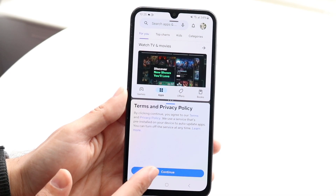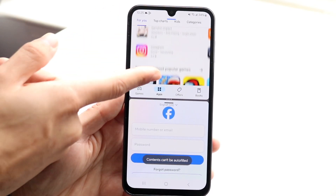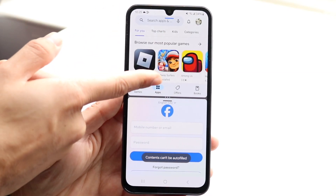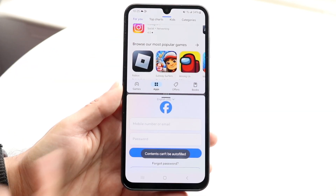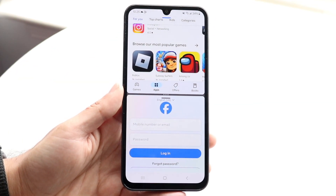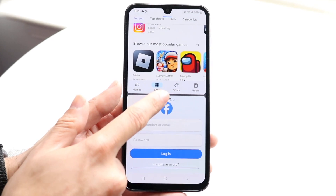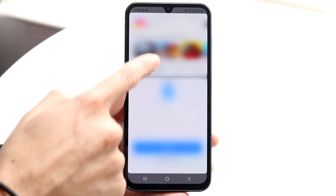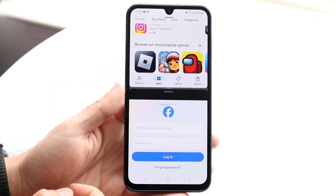Now you can just continue on as you normally would — one application at the very top and the other app at the bottom. That's basically it. If you want to hop out of it, you can make the middle divider bigger or taller, whichever you prefer.